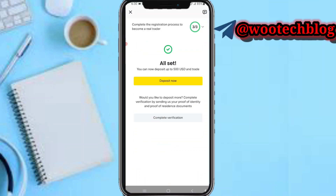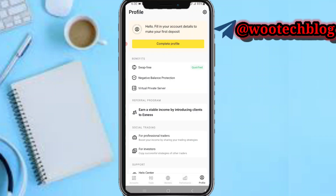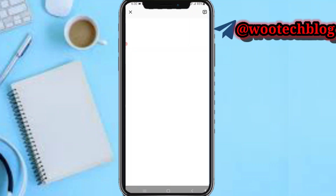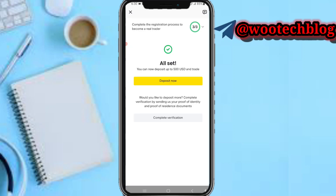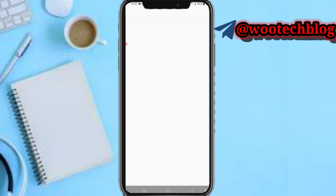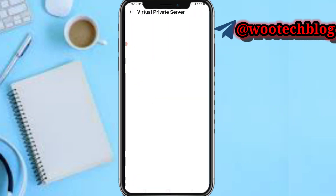As you can see, current deposits up to 500 USD are now available. Tap on Complete Profile. We have now completed three phases of our profile verification.